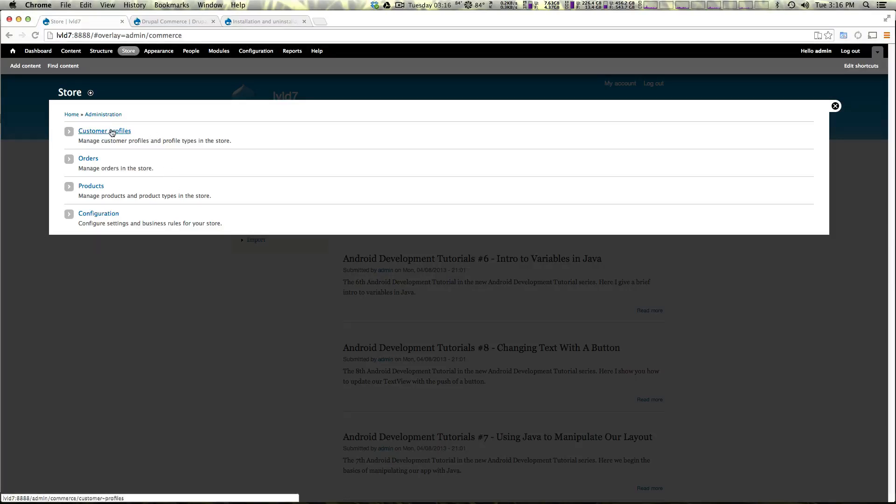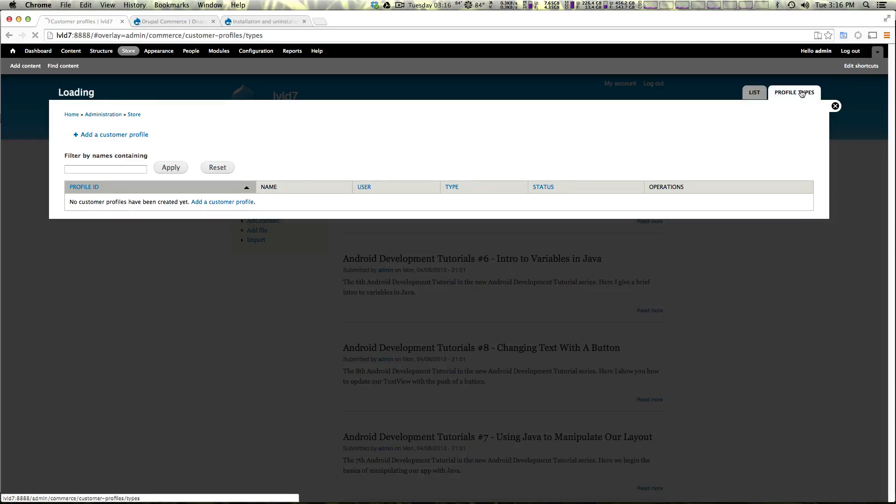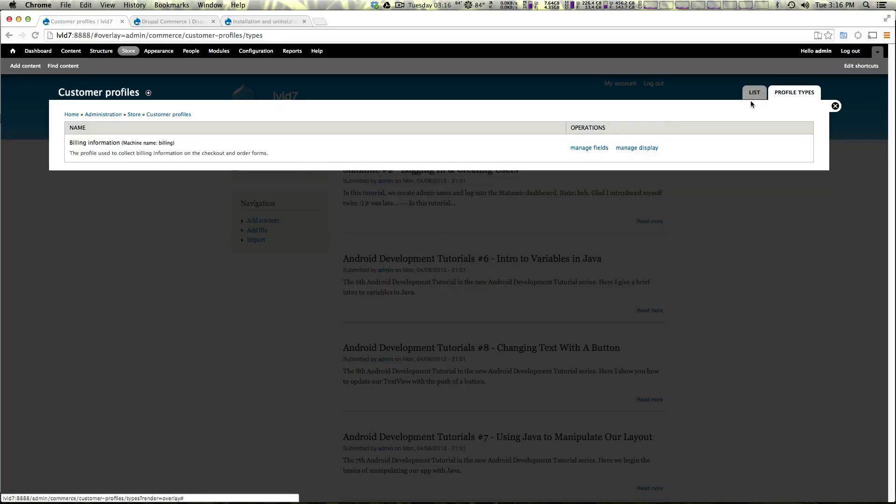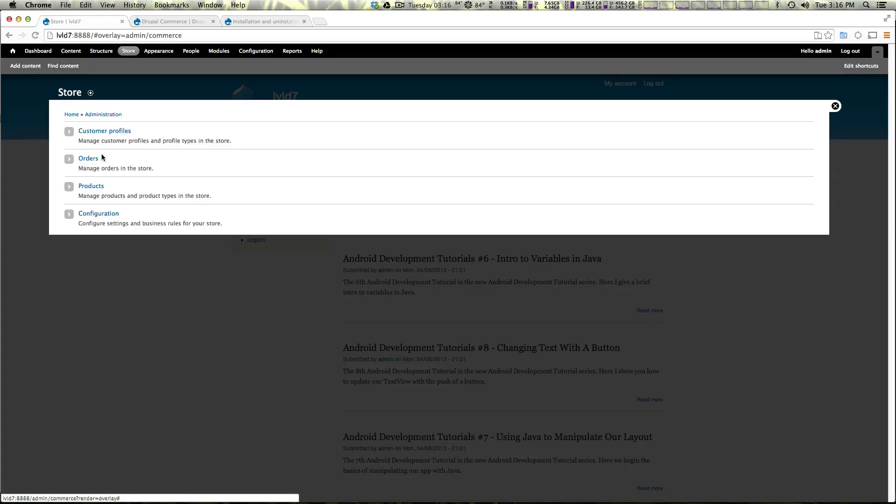Let's check out customer profiles. You can see there isn't a customer profile yet. Of course we're going to create one and there are different types of profile types as well. Now let's actually come back to store inside of orders.